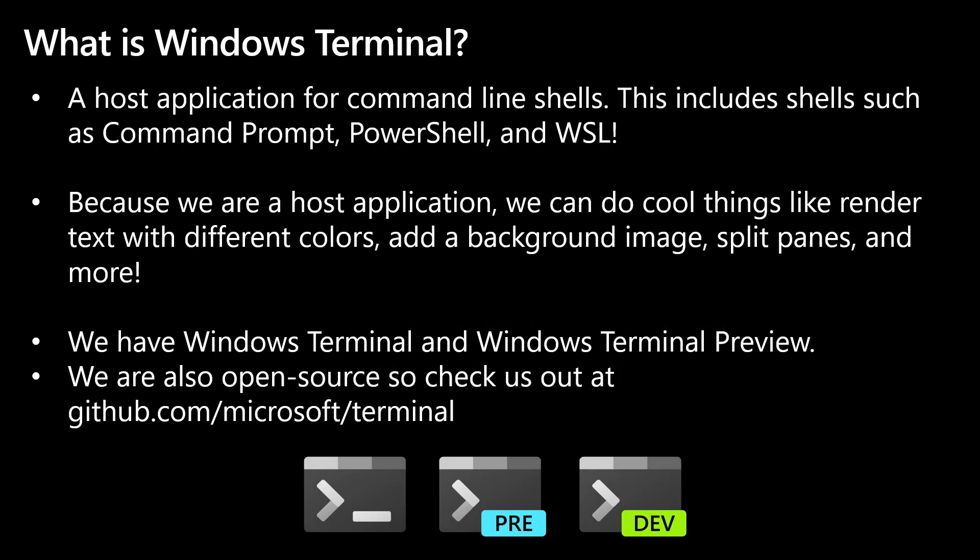So what is Windows Terminal? Windows Terminal is a host application for command line shells. This includes shells such as Command Prompt, PowerShell, and WSL. Because we're a host application and not a shell, we can do cool things like render text with different colors, change and add background images, split panes, and more.